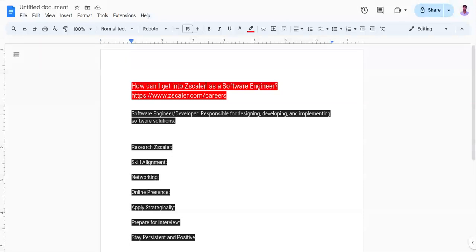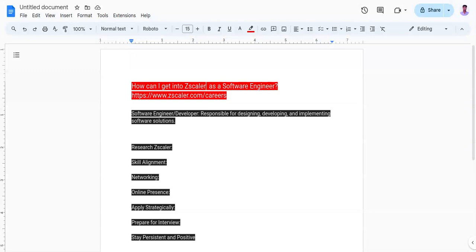The first point is research Zscaler. Understand Zscaler's mission, values, and product services they offer. Familiarize yourself with their technology stack, development methodologies, and any recent projects or initiatives they have undertaken.